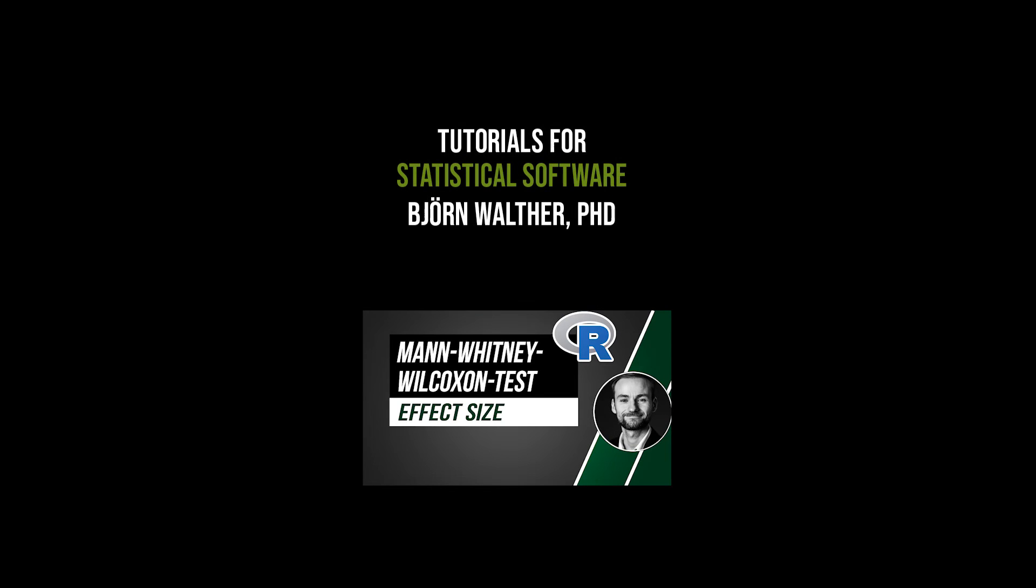After a significant Mann-Whitney-Wilcoxon test, an effect size should be calculated, which is shown in the following video.